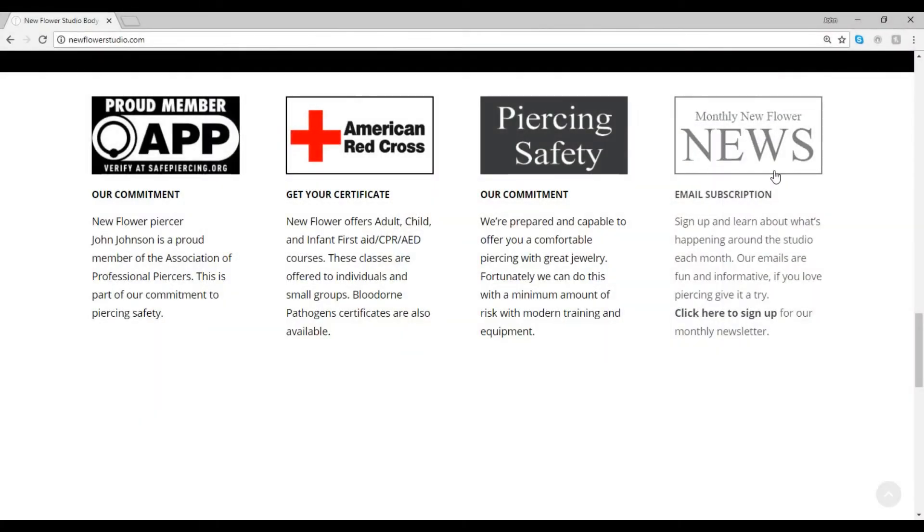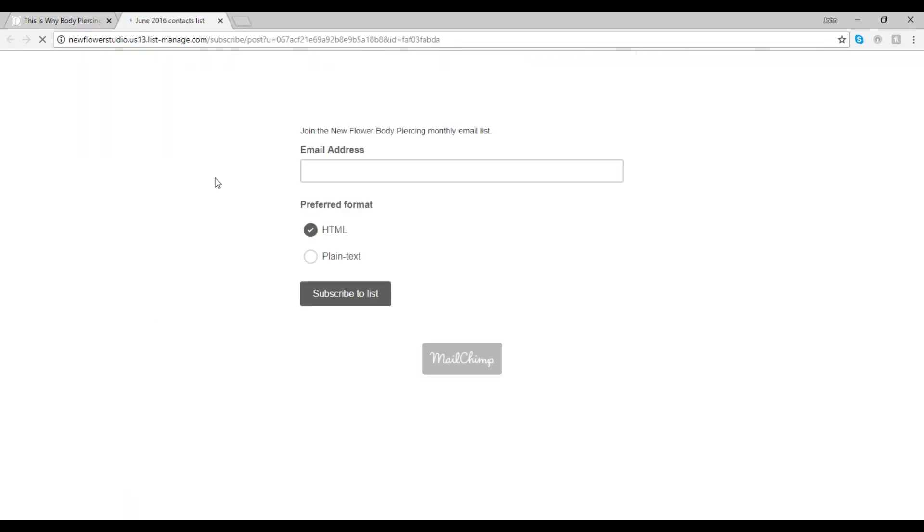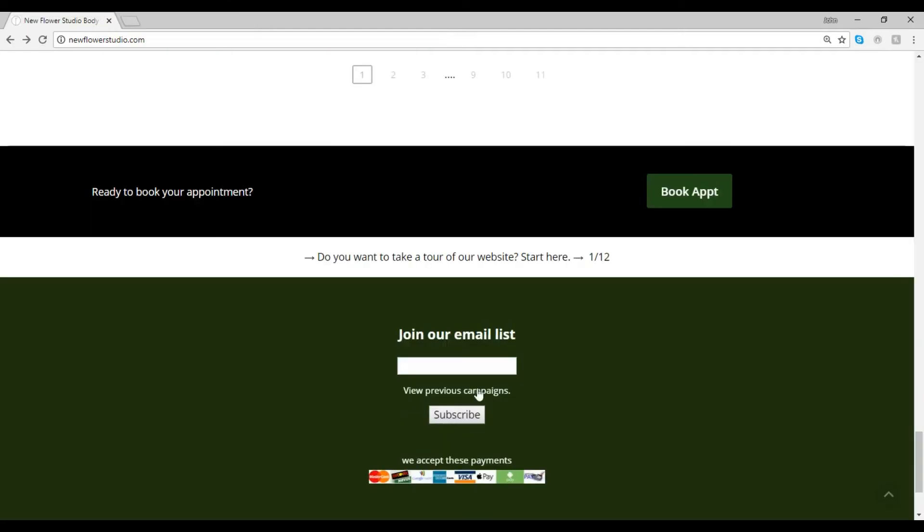Lastly, we have a monthly email that you can subscribe to. Many of our clients and other piercers have subscribed so they can stay informed about what we're doing at the studio. We have special events that don't get announced in any other location.